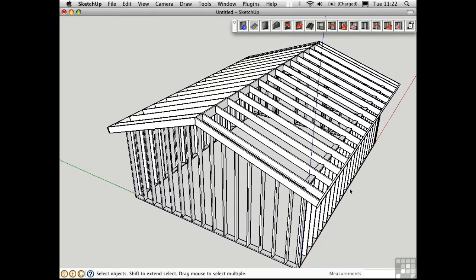Although in most projects I don't go to this level of detail and would just represent the walls as faces, this is a real time saver if you're trying to figure out how many linear feet of wood you need for your structure, or how you're going to frame some tricky intersections.